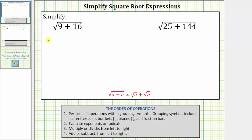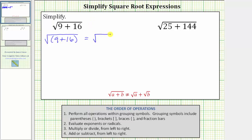To make this more clear, we can write the given square root with parentheses around the quantity nine plus 16. Simplifying inside the parentheses first, nine plus 16 is equal to 25. This simplifies to the square root of 25. Since 25 equals five times five, we can write this as the square root of five squared. The square root undoes the squaring, so this simplifies to one factor of five.